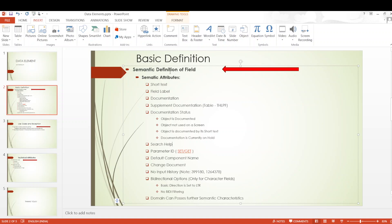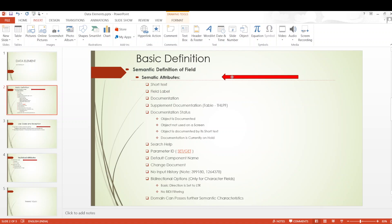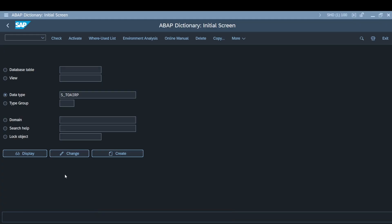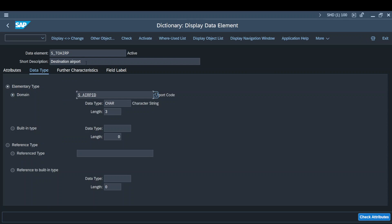First, we all know a data element is a semantic definition of a field. So what does semantic definition mean? Semantic definition covers a lot of semantic attributes. The first one being short text — whenever we create a data element, the short text is the shortest description for it. This short description reflects back whenever the field is used at different instances, giving us the purpose or details about the data element.